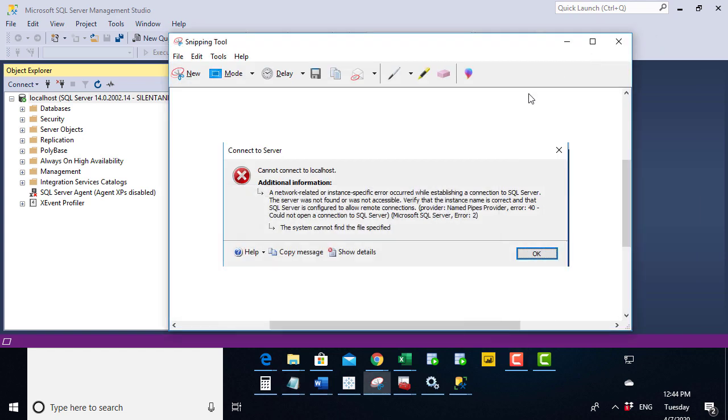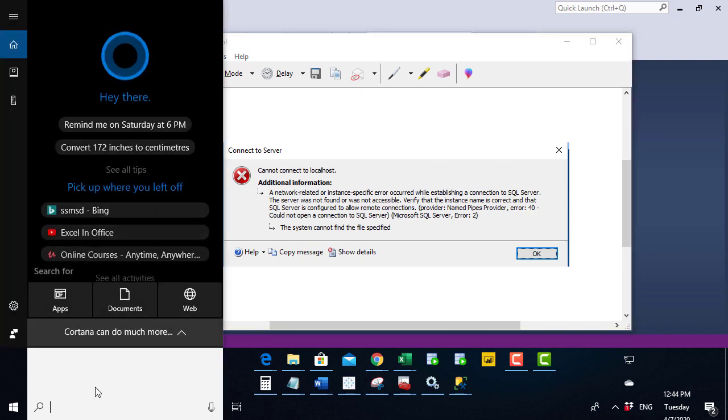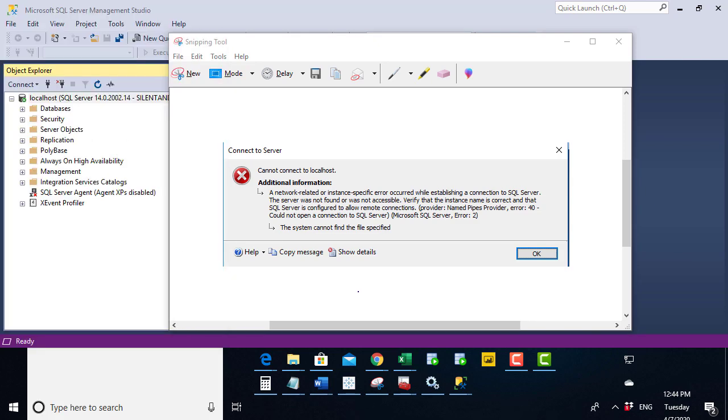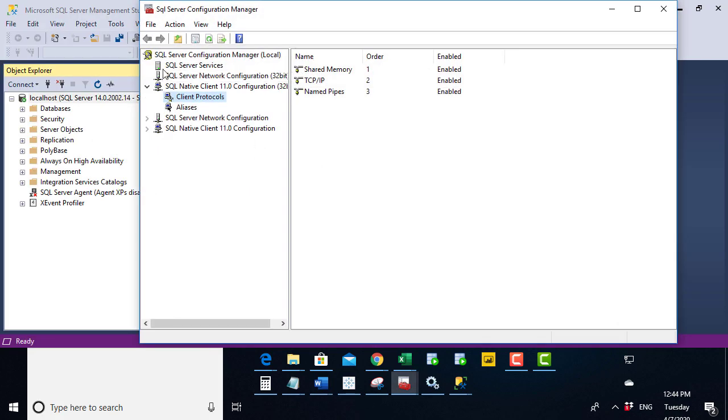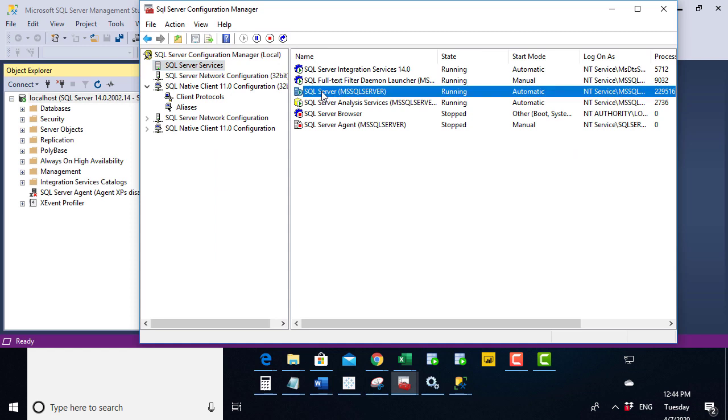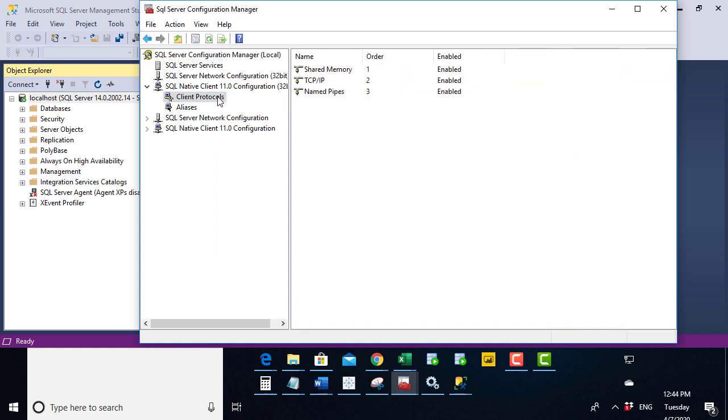So in this video, we've had a look at three common solutions to this common problem. So if you're having error number 40, a network related or instance specific error, then have a look at the configuration manager and have a look and see whether your SQL Server is in fact running.